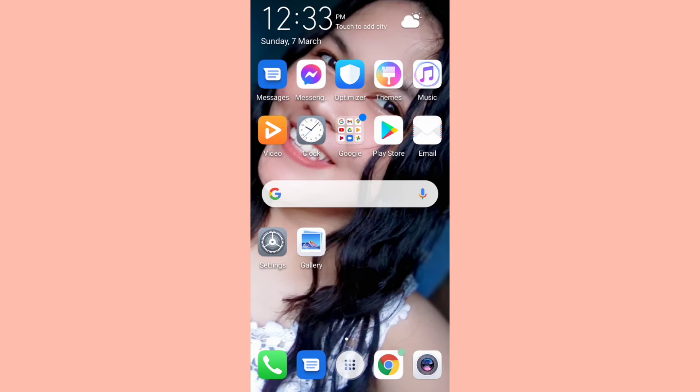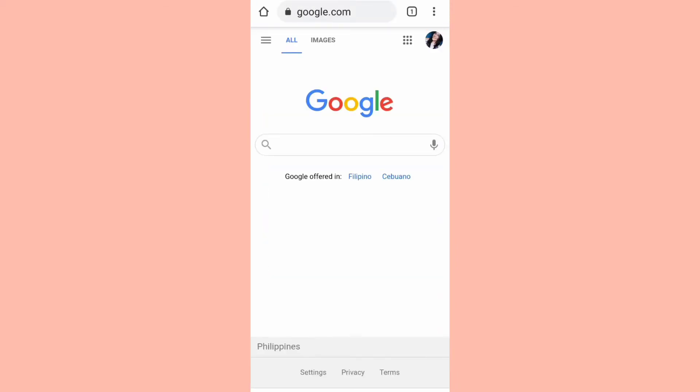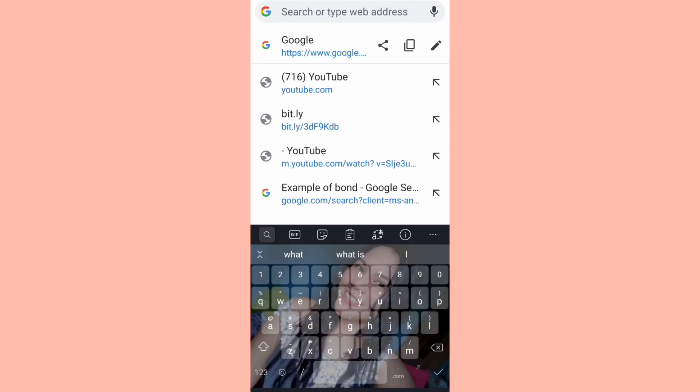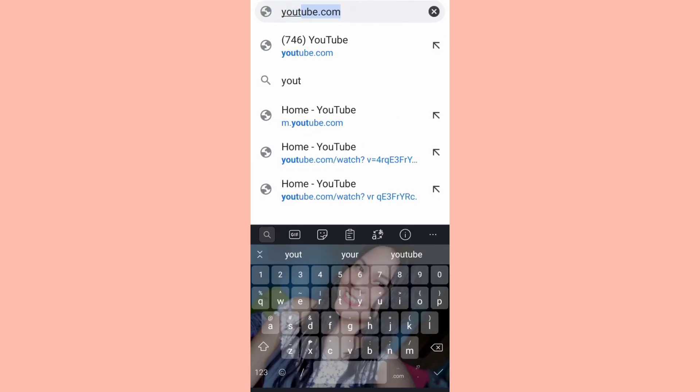So hey guys, nandito na tayo sa screen recording para ituro sa inyo kung paano mag-hide ng subscribers natin sa YouTube channel natin. So first step, pupunta tayo sa YouTube.com. So ito yung actual. So i-type muna natin yung YouTube.com.